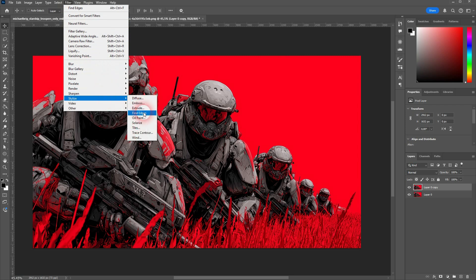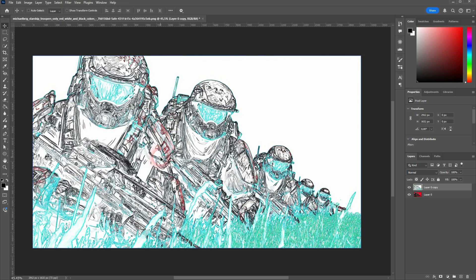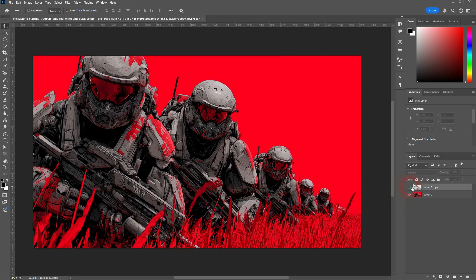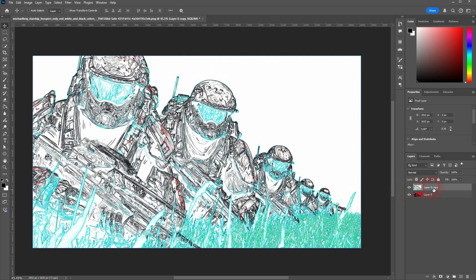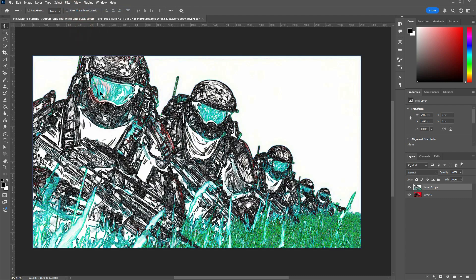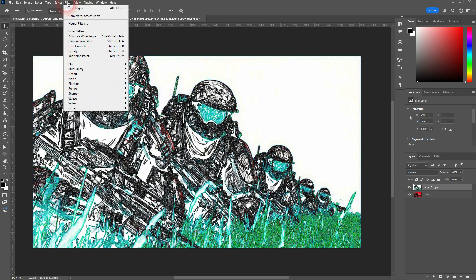It simply finds the edges of your objects. The background is fully red, so it can't find any edges there and leaves it white. The grass in front has edges, so it gets these strokes. You can apply this effect multiple times to intensify it, but at some point you'll get bad, unusable results.